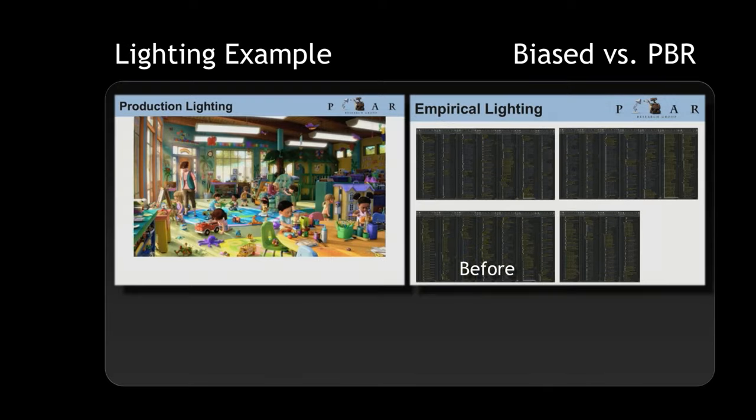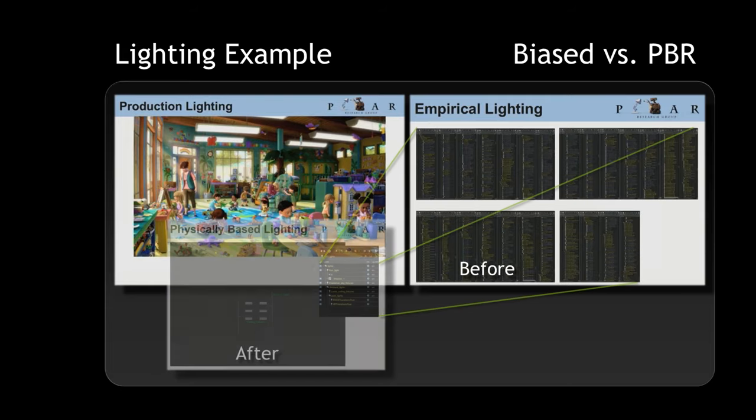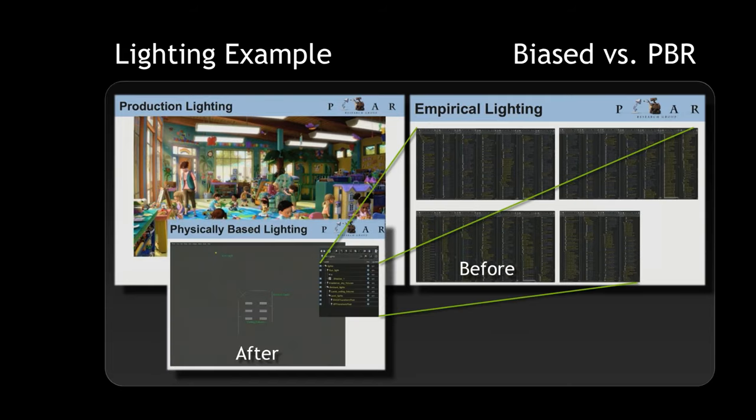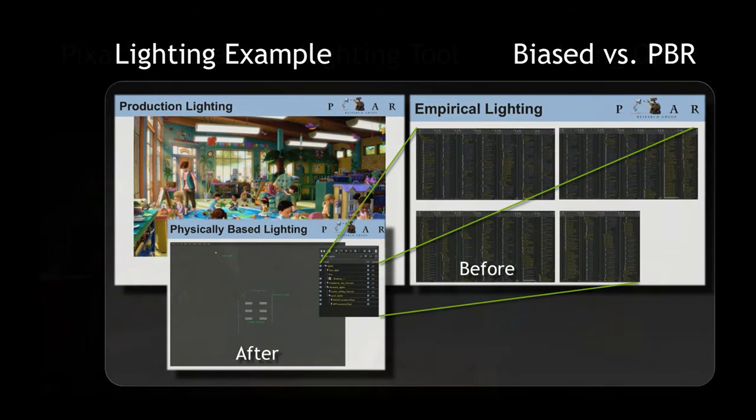An example of this in practice: one of our rendering partners is Pixar. This is an example of one of the scenes that they did for Toy Story 3. To the right was the actual lighting setup that they had at Pixar, with over 300 empirical lights to represent the lighting in the scene on the left. When they switched this over to their new physically based lighting model, they simply had six lights within the room and one for the outdoor scene.